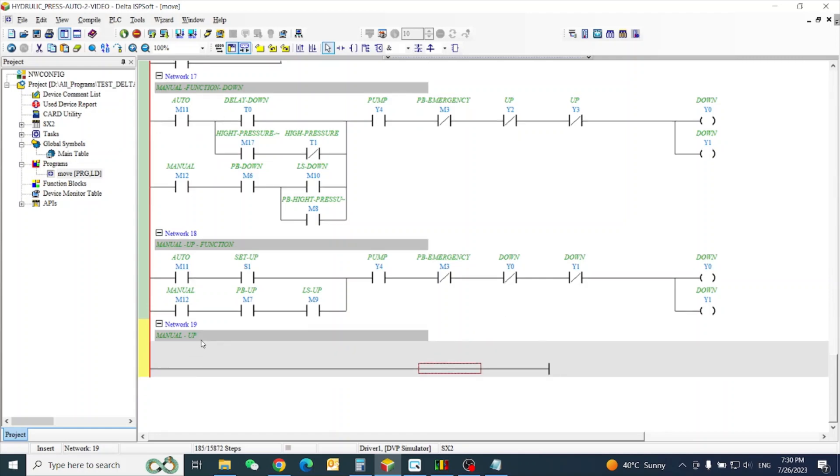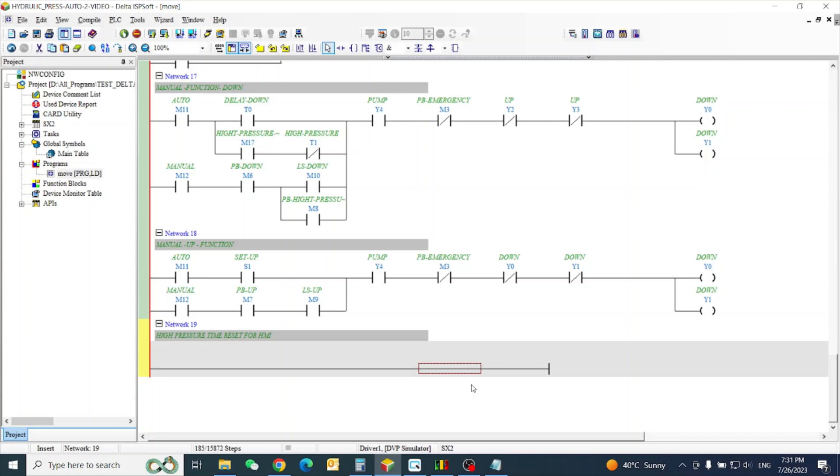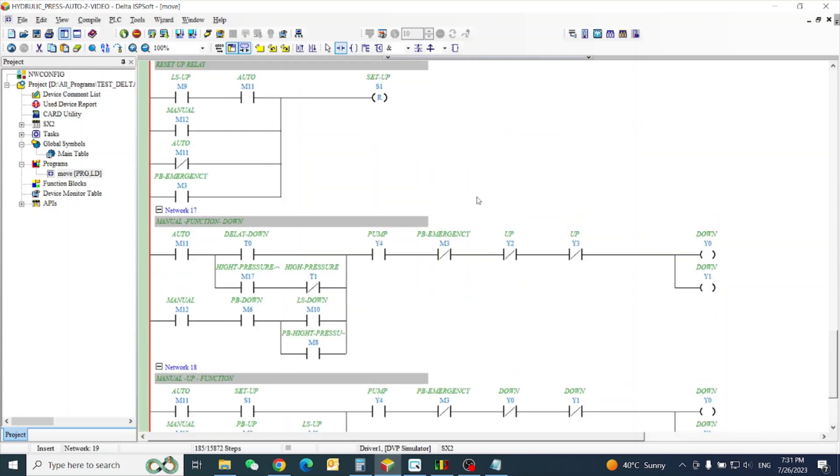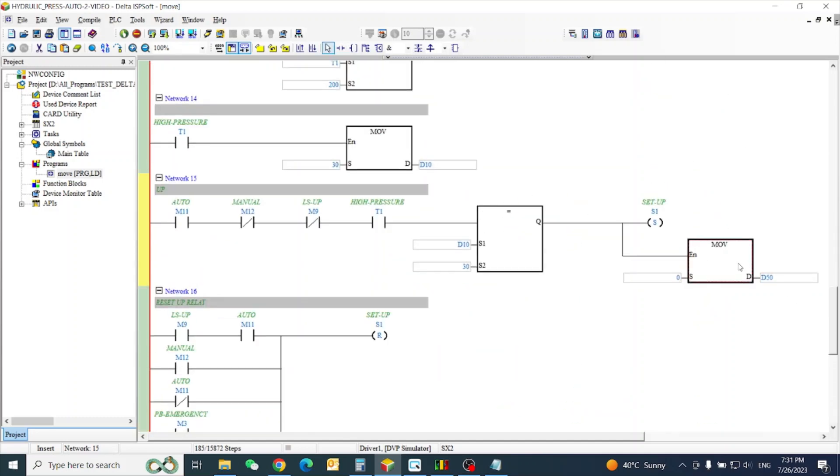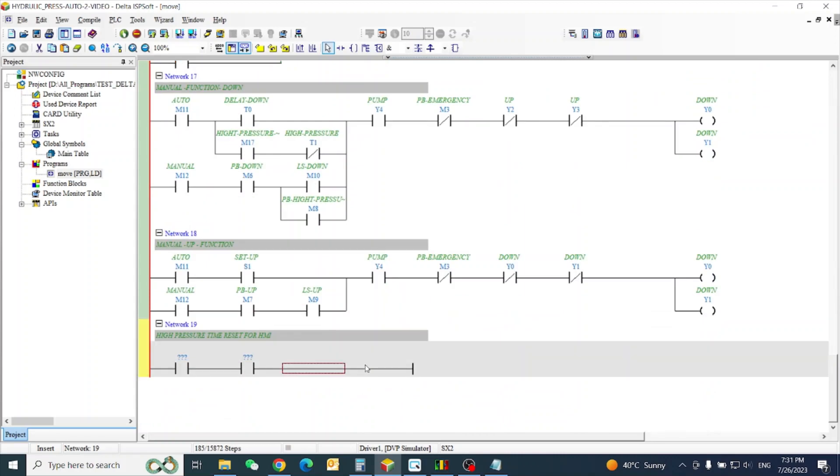Now high pressure time reset also we need for HMI, because if you will not reset this one, in manual function when it is going to up, also you will see on the screen the some numeric digit are, also needle will be up. So in this case we need to move our data to this one. It's very good.